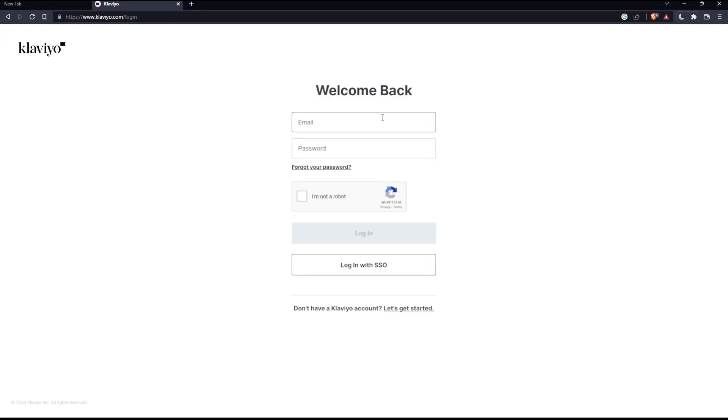So all you need to do is just go and enter your email and password, check the I'm not a robot box, then log in to your account. You can even log in with SSO.